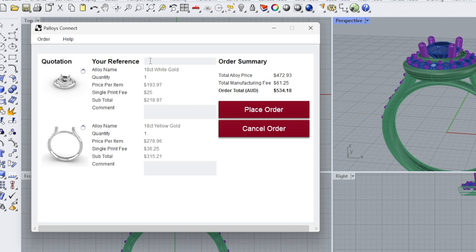So if you're producing this job for Mrs. Jones, this is where you may want to leave your customer reference on there. This will actually print on the part ticket for you and your job number, perhaps here, BC 123.